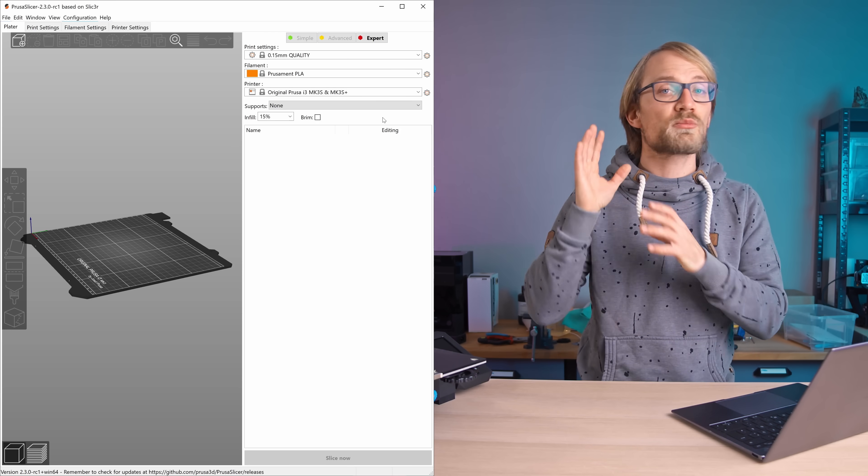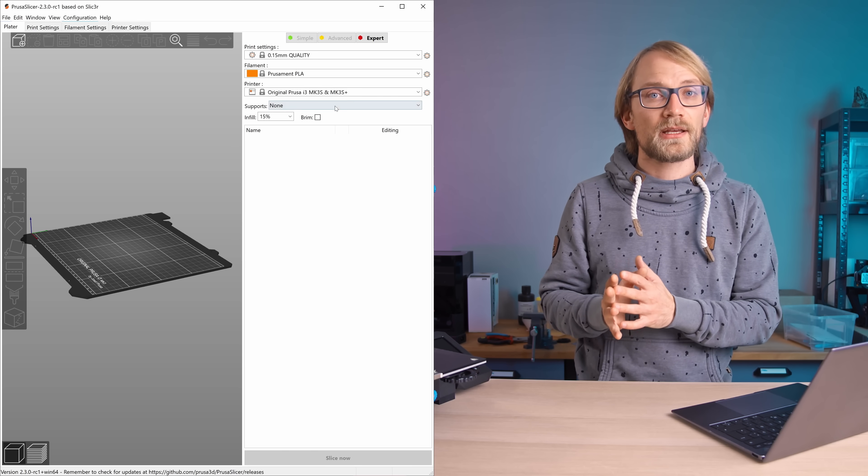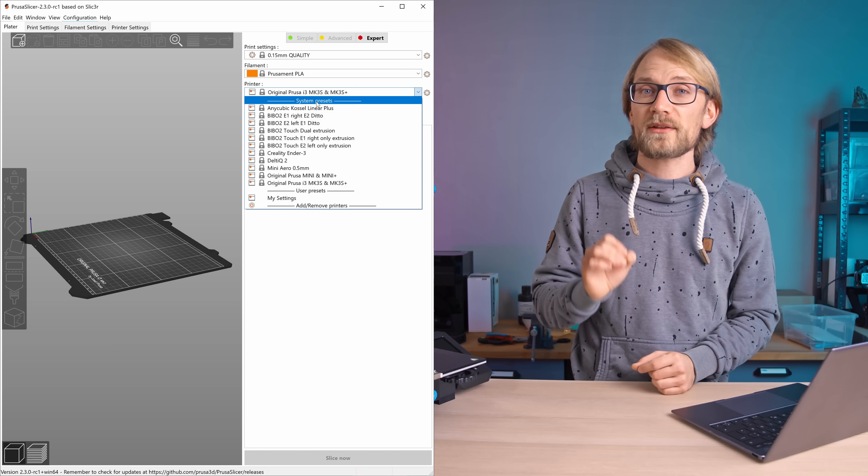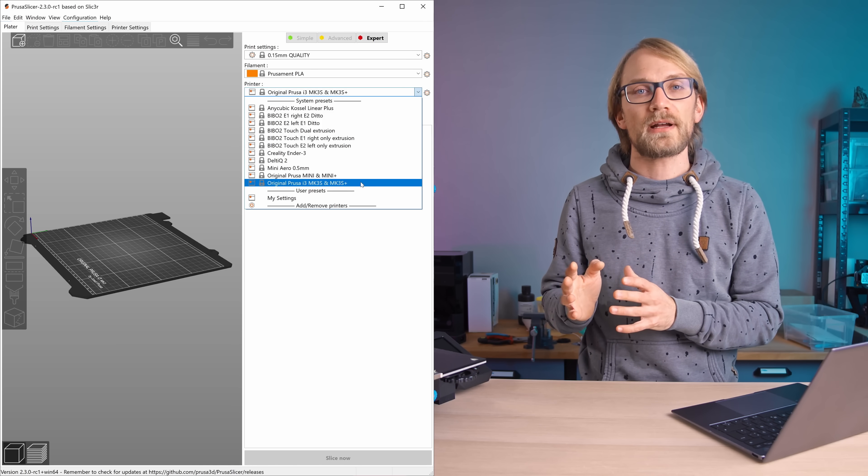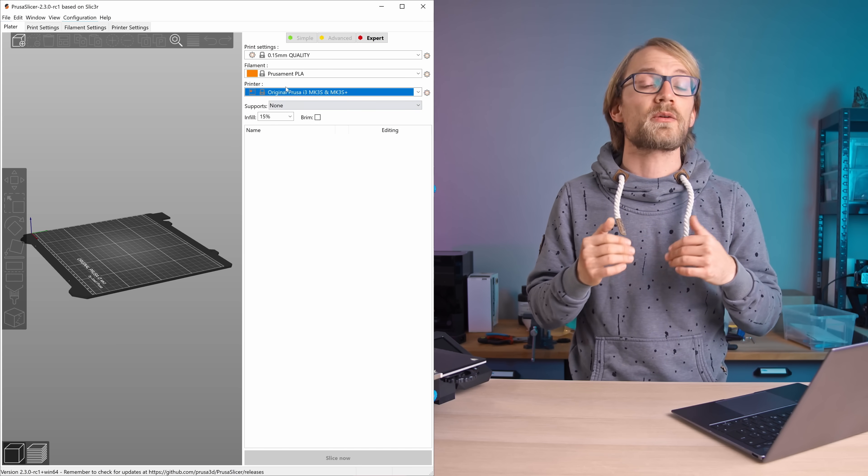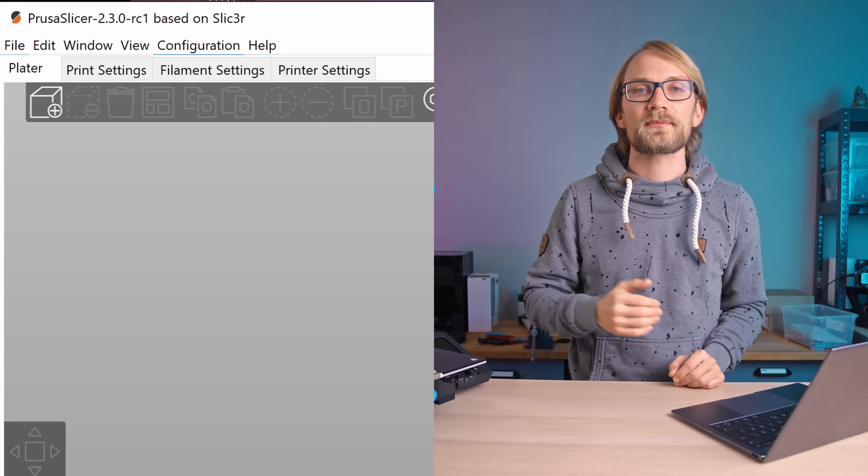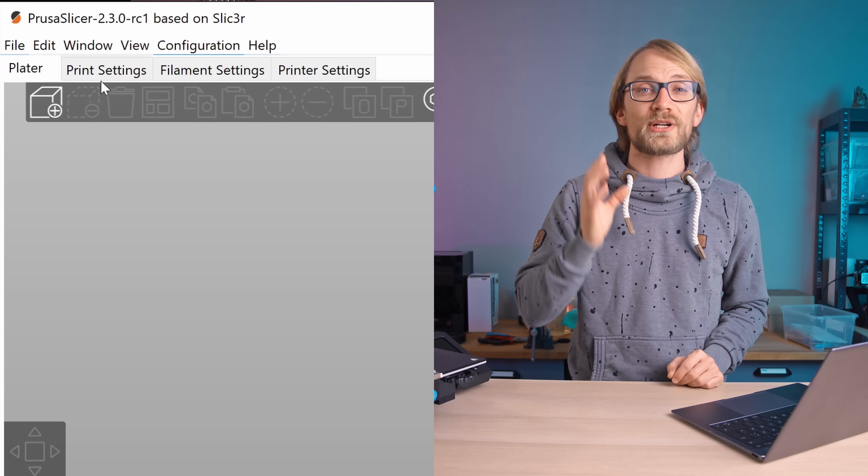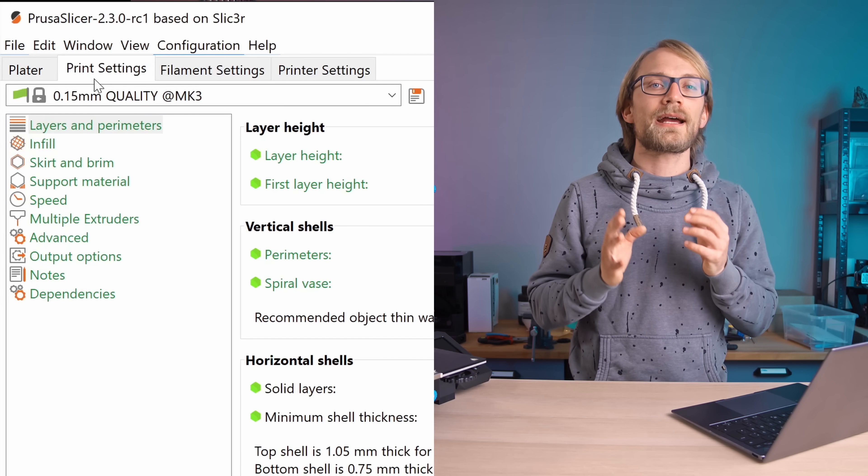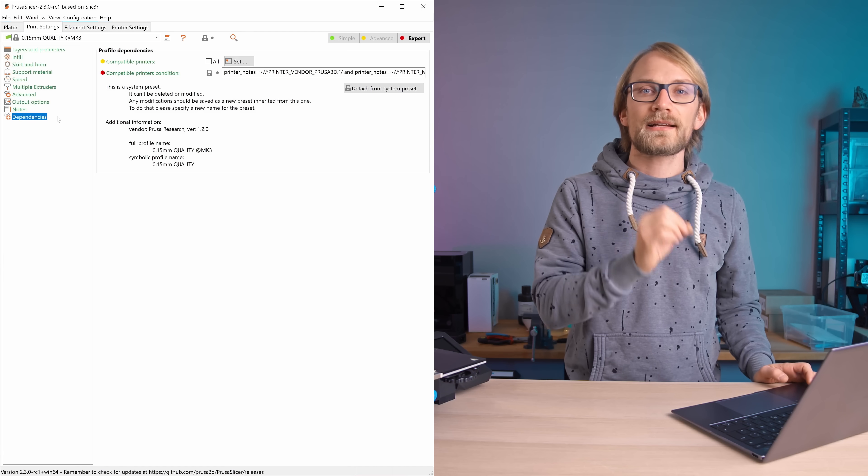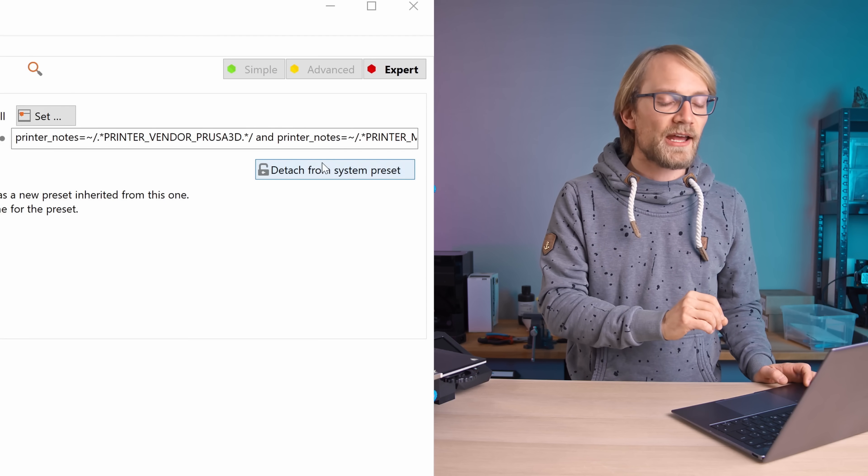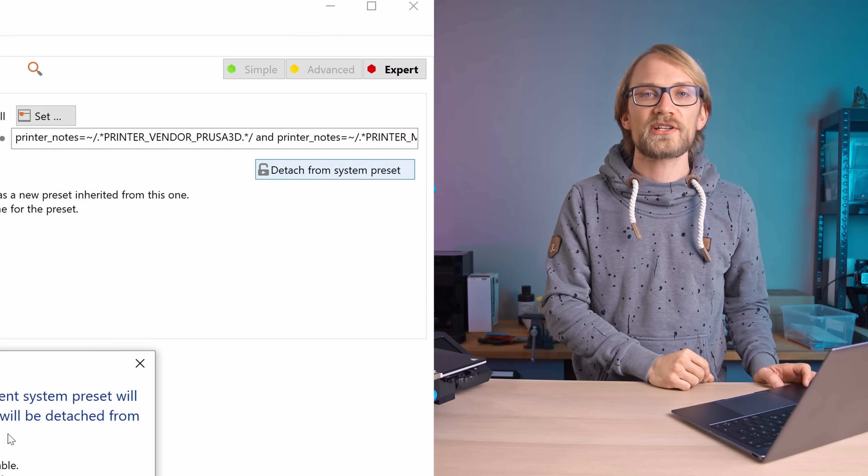So to grab a profile from the MK3S, let's start with the print settings. Make sure to have the MK3S selected as your current printer, as well as the profile you want to copy. Then go into the Print Settings tab, and all the way down at Dependencies, click Detach from System Preset.